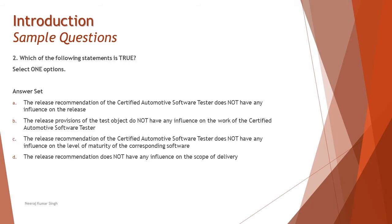Option A says the release recommendation of the certified automotive software tester does not have any influence on the release. The release recommendation when a tester makes obviously has a lot of value. So that's not the right option and that's not true. The tester has direct interaction in terms of release recommendation.